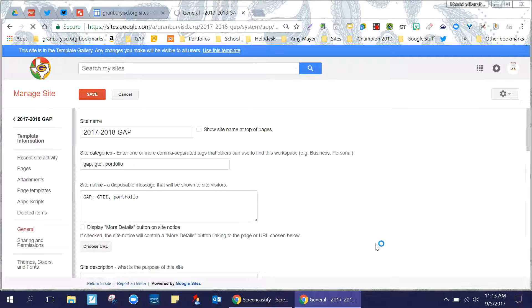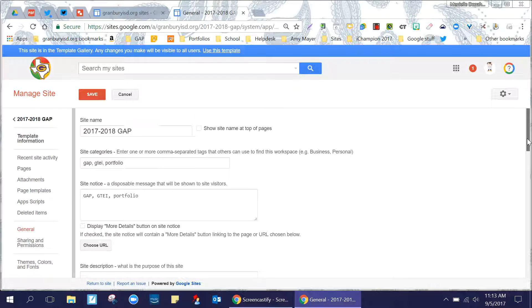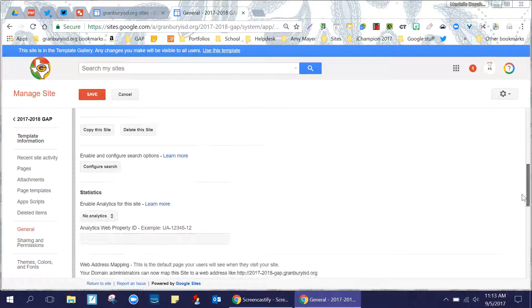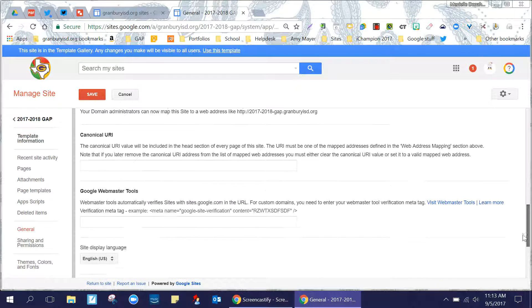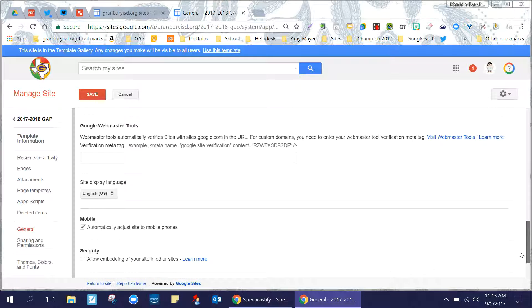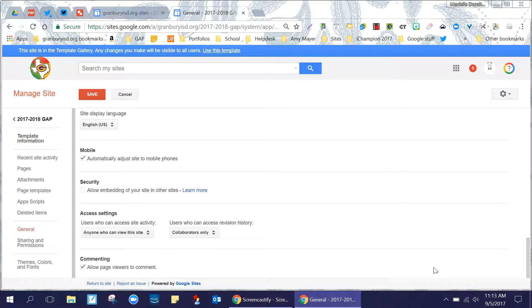Once the settings come up, scroll down until you see commenting permissions, and even if this button is already checked,